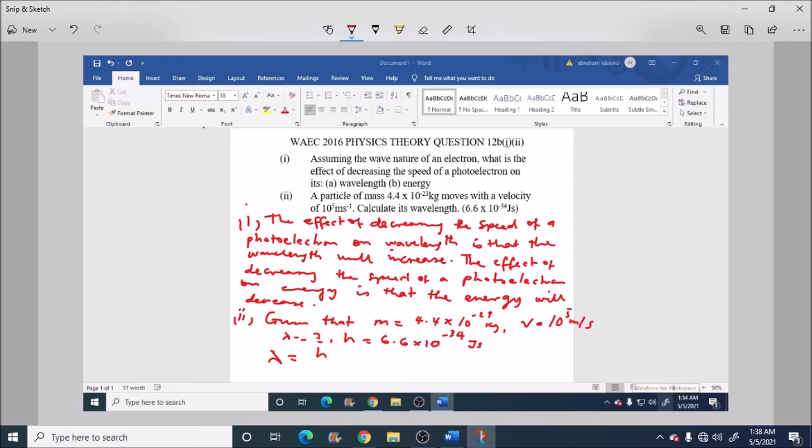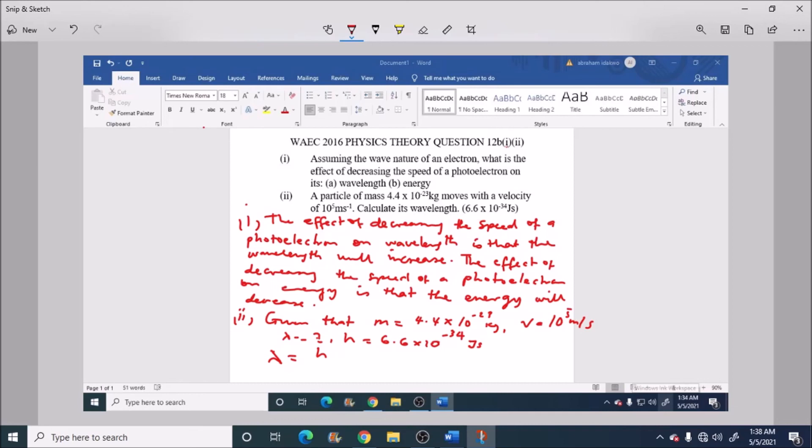So our final answer would be 1.5 times 10 raised to power minus 16 meter.